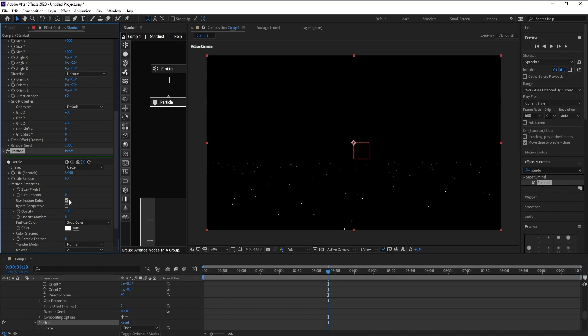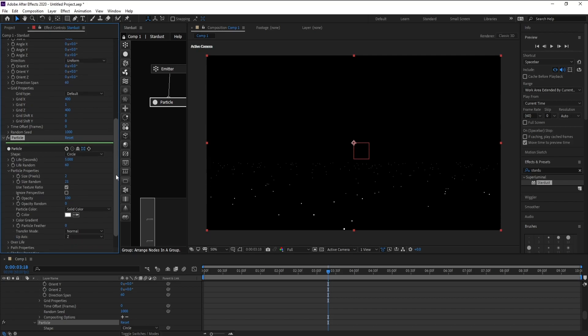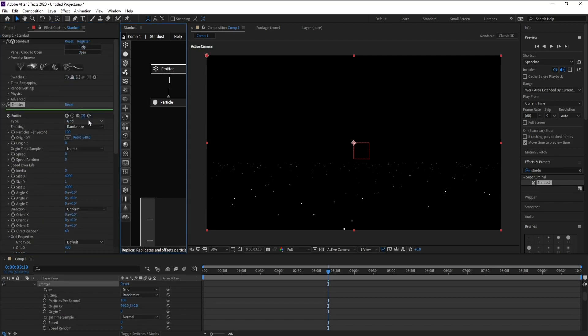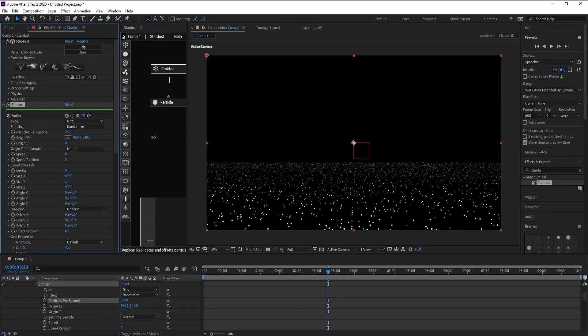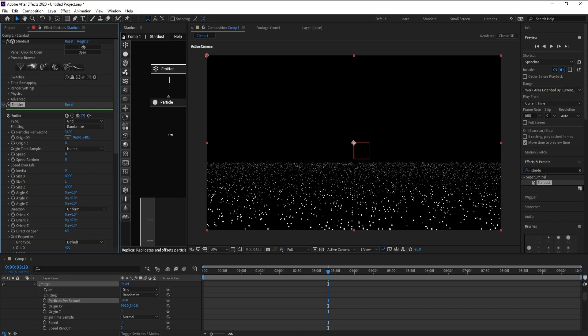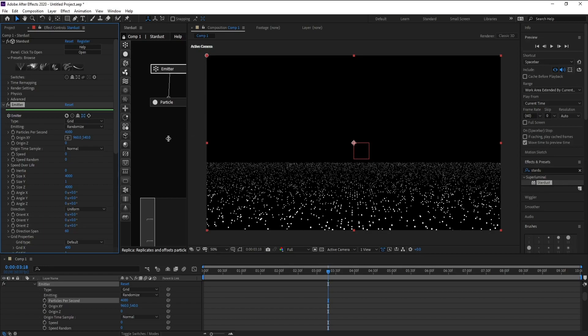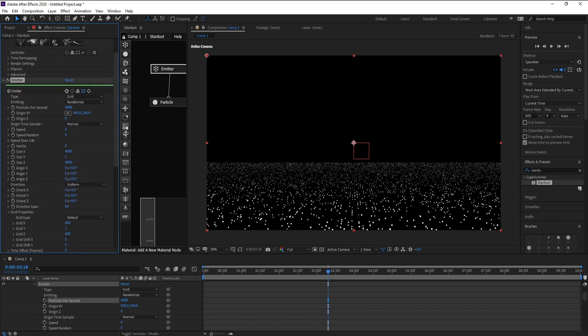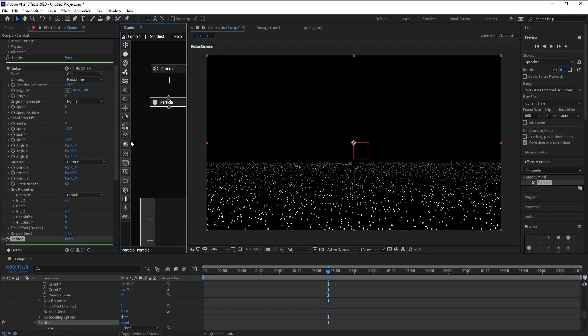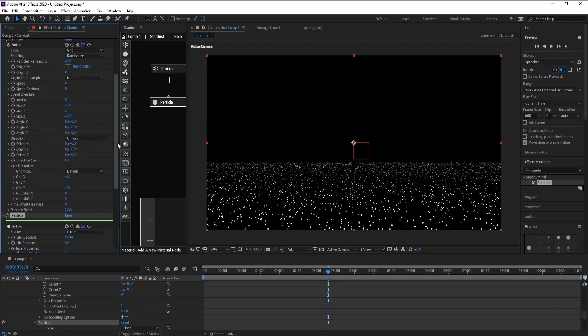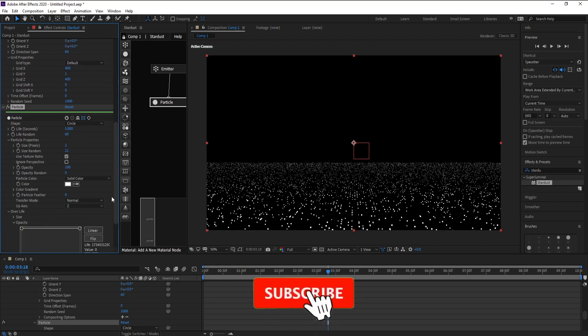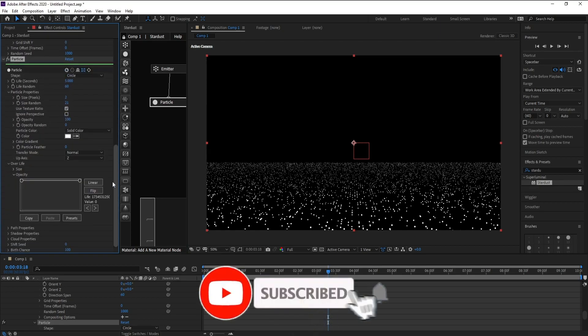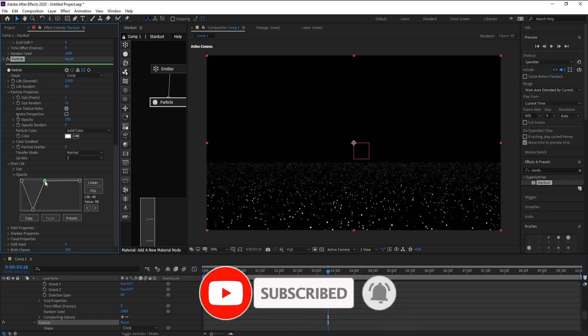Now open Particle Properties and change Size to 2. Also Size Random maybe around 20 like this. Go to Emitter again and change Particles Per Second around 4000. Again go to Particle and Over Life Opacity, change the opacity like this.